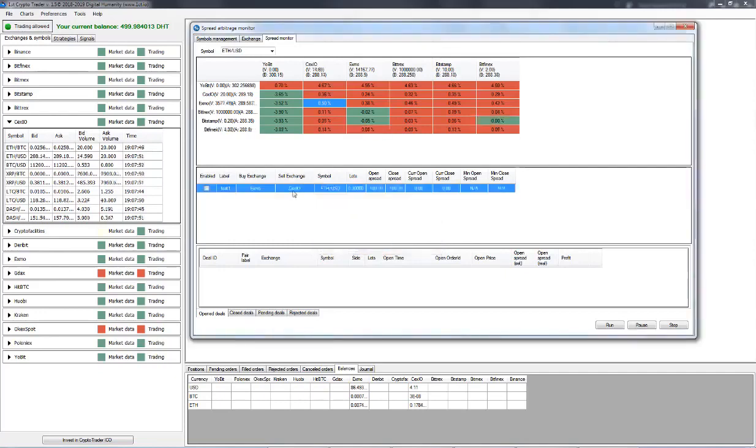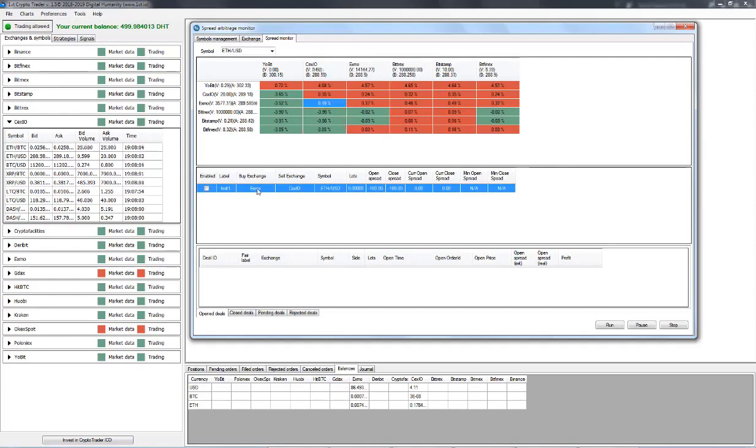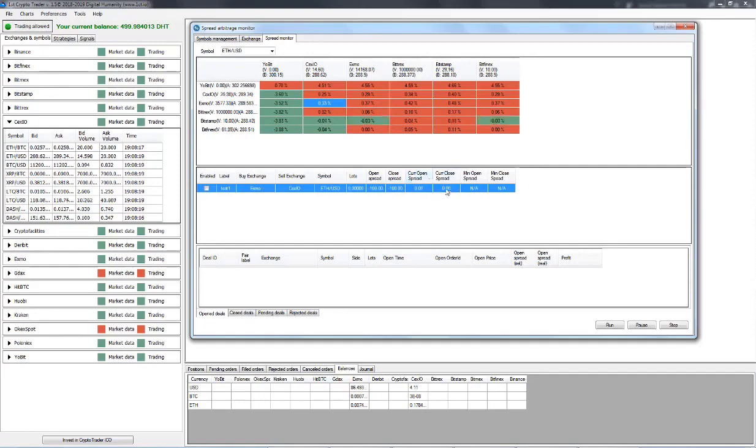We have the label, we have the buy exchange and the sell exchange. We've got the symbol that we'll trade. We've got the lot size and the open and close spreads. The other headings, that's our statistics. We've got the current open and close spreads and the minimum open and close spreads.